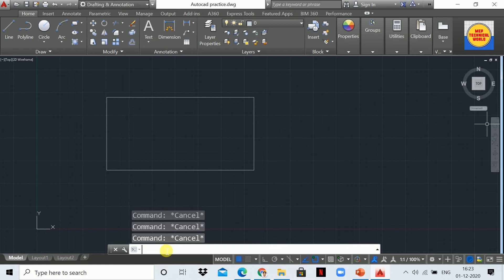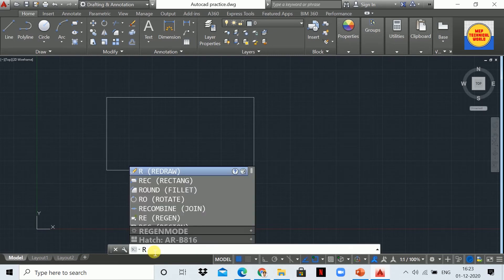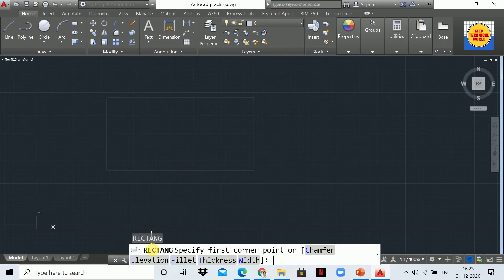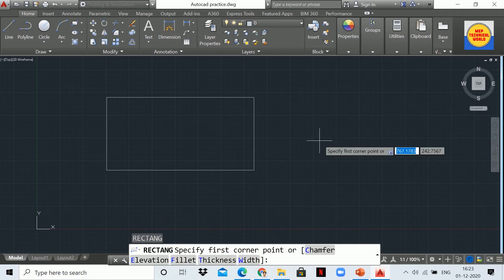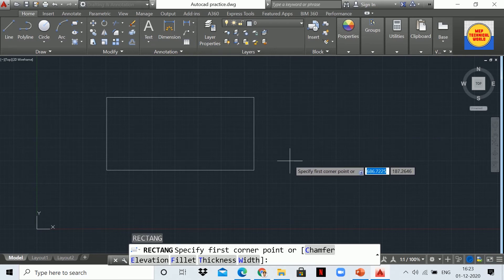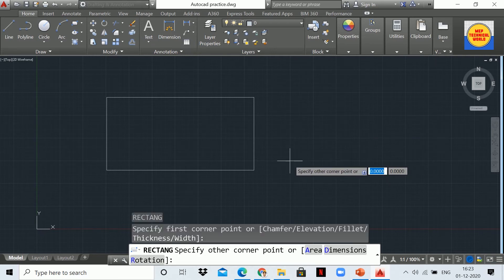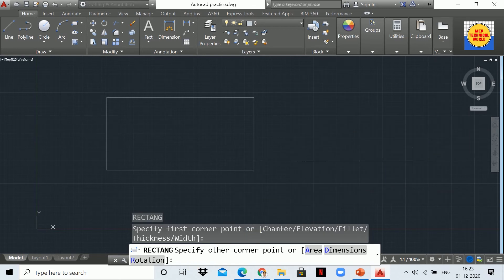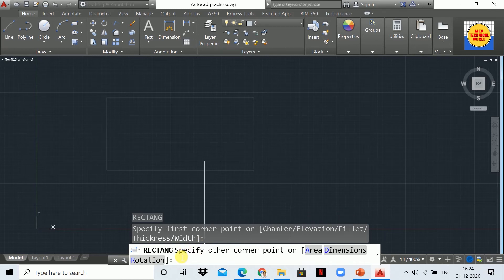Now let's move to another method, which is the dimension method. By using the dimension method you can also draw the rectangle. So again type REC in the command box and hit Enter. Again you will see the statement 'specify first corner point'. Here I'm going to specify by clicking on the workspace area.